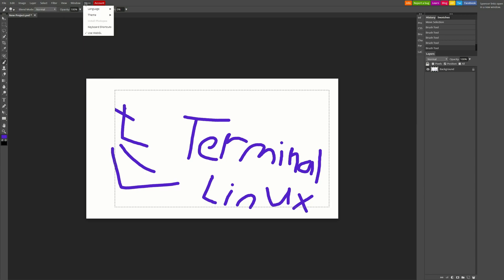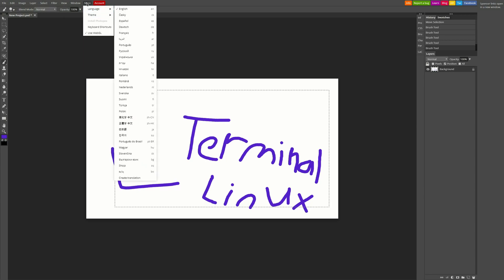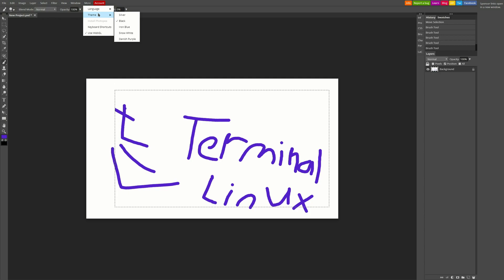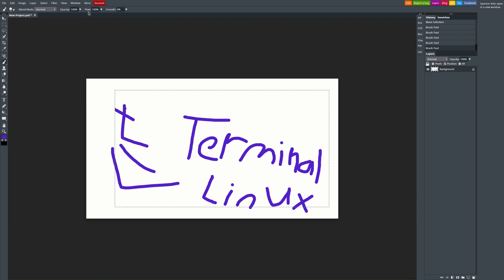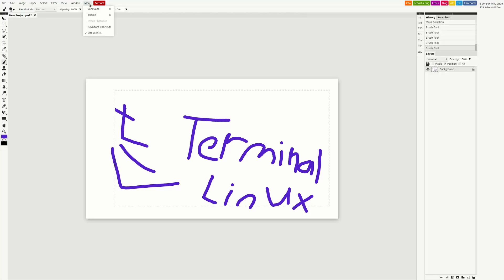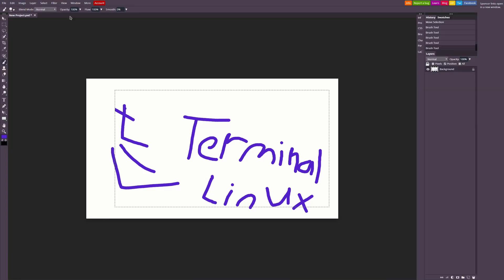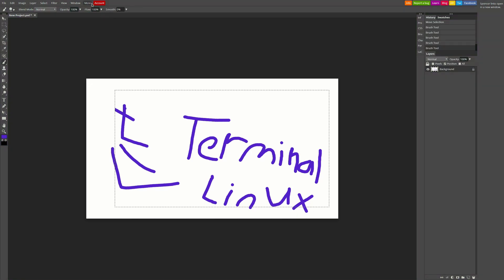And as I mentioned before, you can go to more here at the top and go to language. And it offers a ton of languages here, which is awesome as well. And you can actually even contribute to the translation. And you also have several themes. So we got the silver, the black theme, iron blue, the snow white, and the Danish purple. So that's actually pretty nice how you can even customize that.